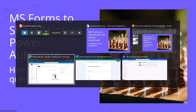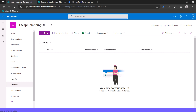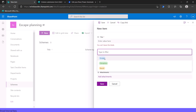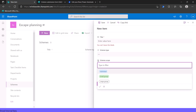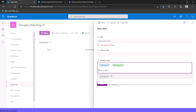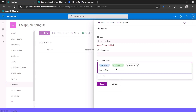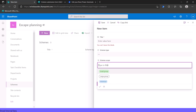Let's take a look at our scenario. In our escape planning site, we have a list called Schemes because we want to track the different schemes that people come up with. In this list, we have a field for the title and a single select choice column for the type of scheme — escape, disruption, or revolt, only one of those three. But then we have a scope column, which is multi-select, because schemes might be scoped to an individual, a small group, a large group, or any combination of those three.